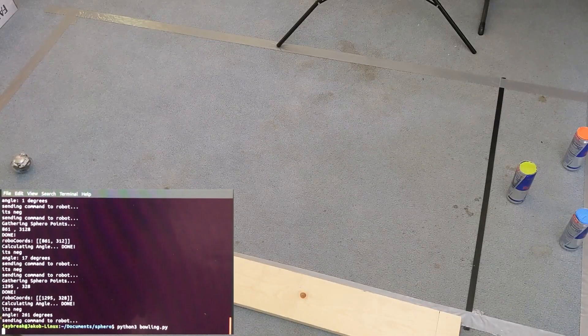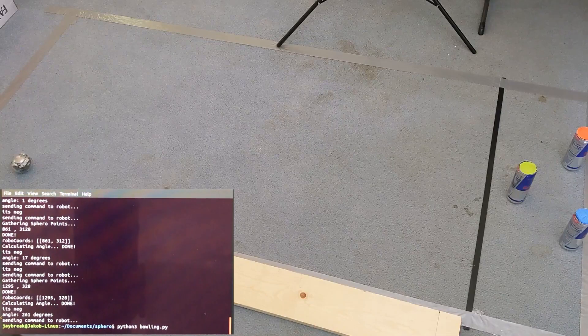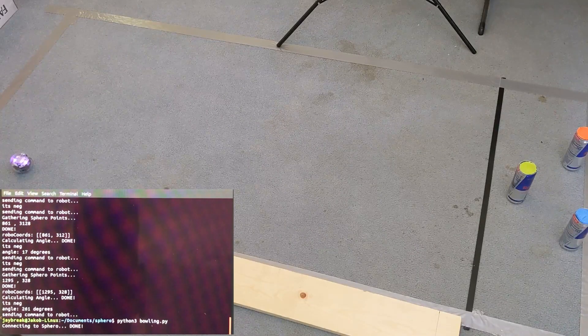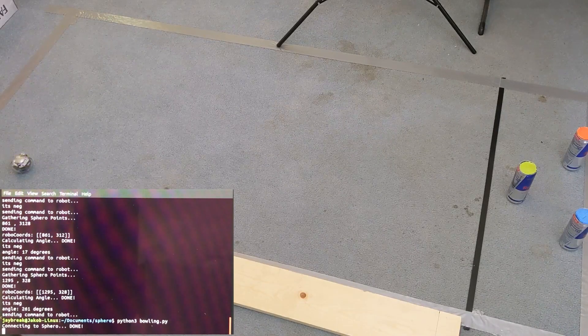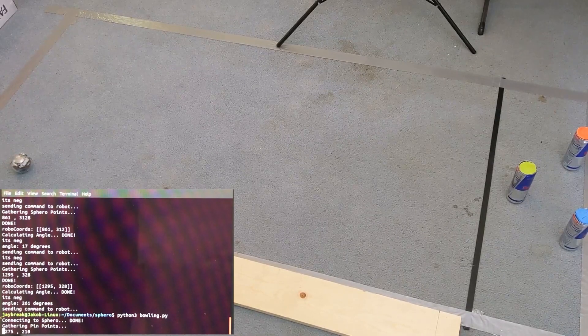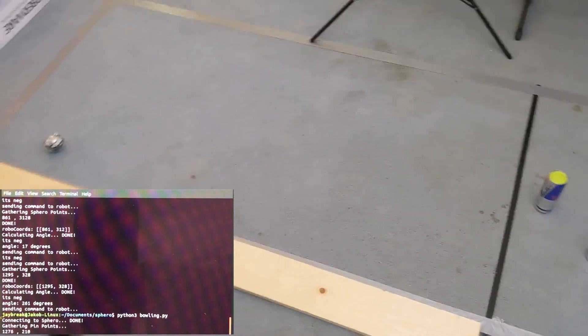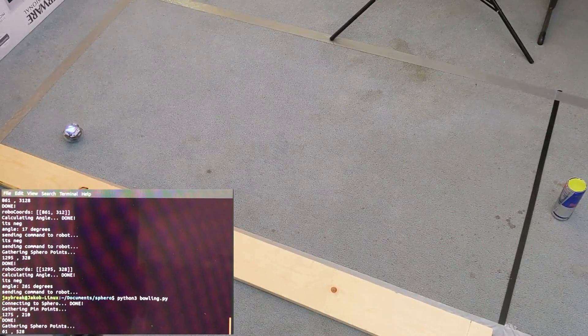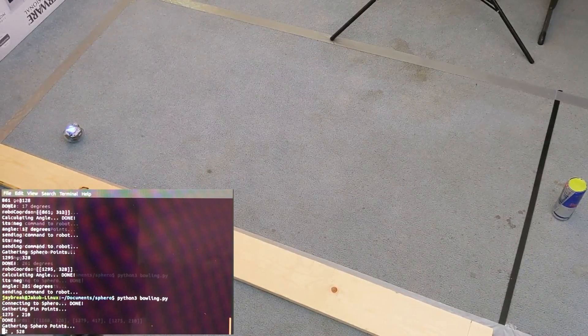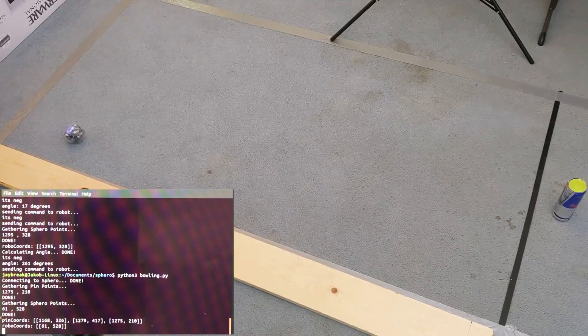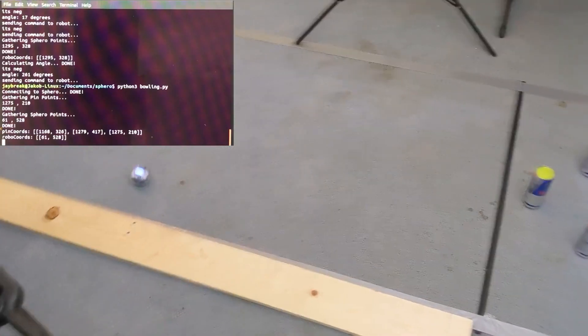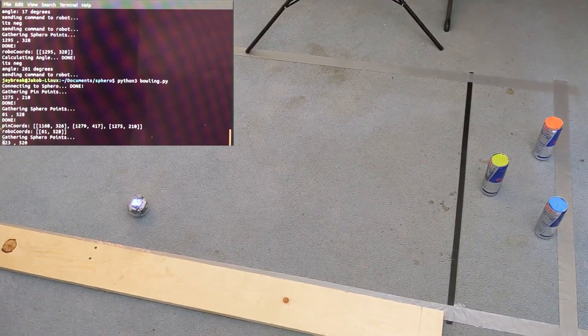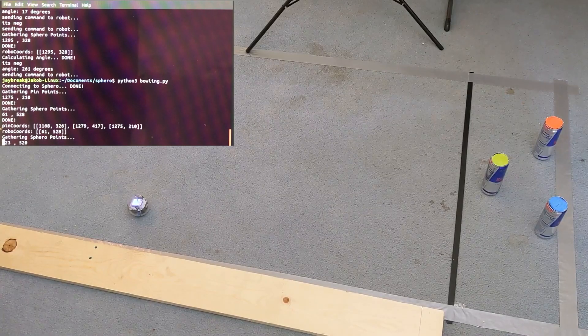The very first thing the program does after successfully connecting to the Sphero is it begins trying to track the location for each one of the pins. It saves the coordinates for each pin and then moves on to the robot. The robot turns on the LEDs so it's easier to track its location and saves the coordinates of the robot. It then drives forward so that it can calibrate the correct angle.